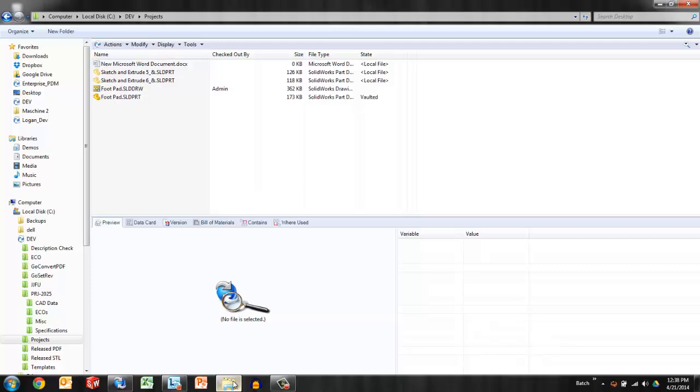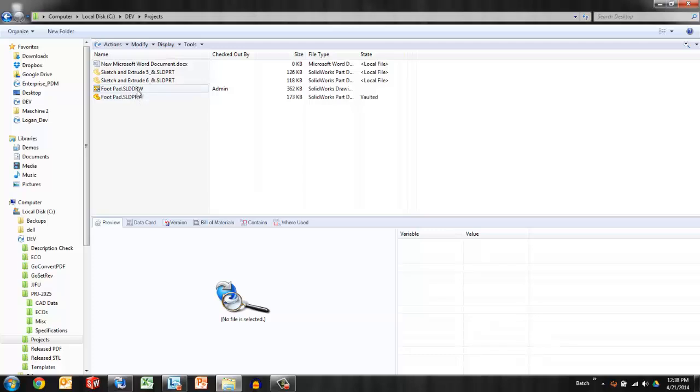This is going to be a very quick video. There are only a couple of settings that deal with these local files. The main thing is knowing what they are and how they occur. I have a few examples here. Two are SOLIDWORKS local files, one Word local file, and then I have some regular vaulted files.